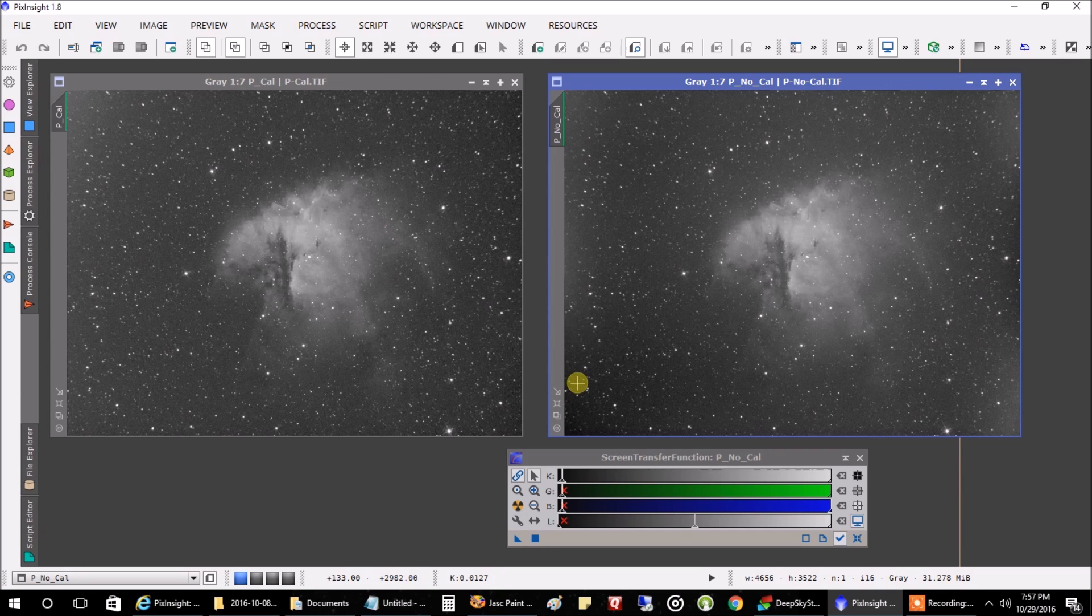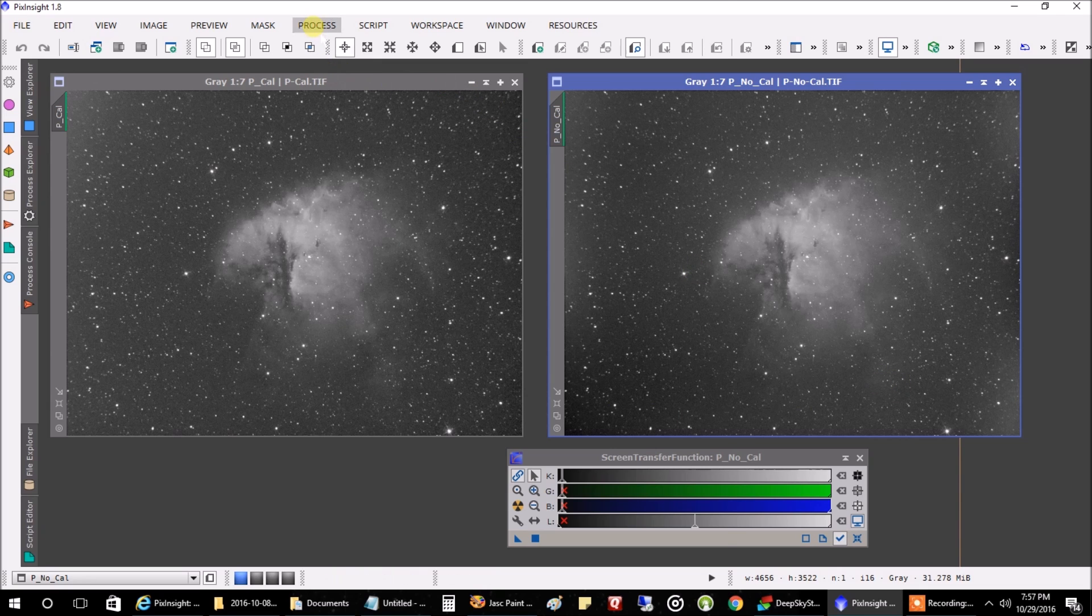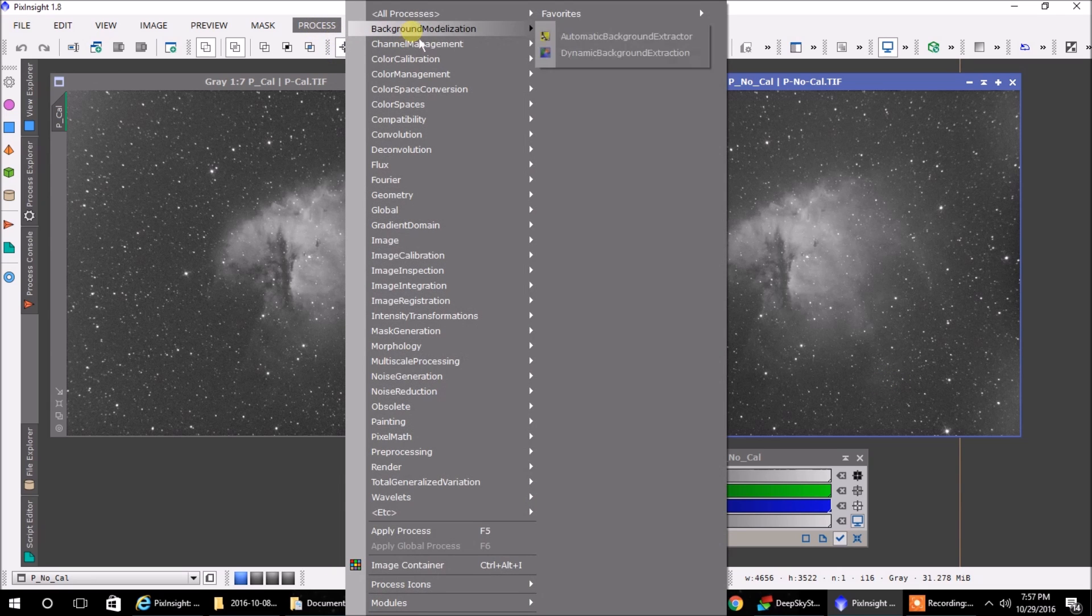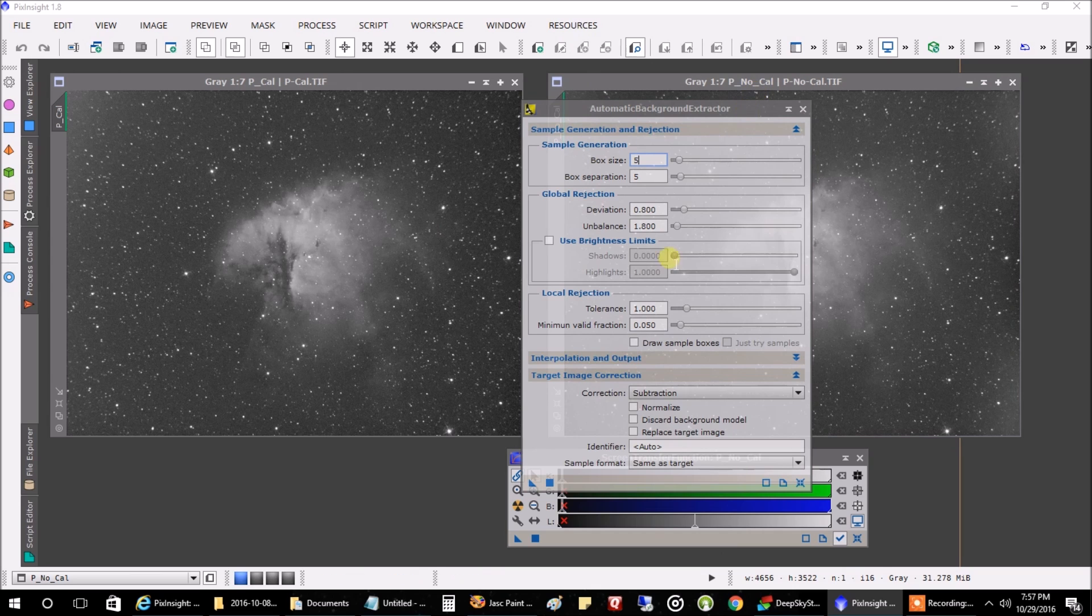Not that big a difference. The one on the left looks a little better. There's less vignetting, but it's not a lot. But now let's just do the automatic background extraction on these. Let's do the one with no calibration frames.